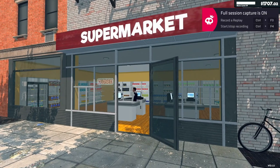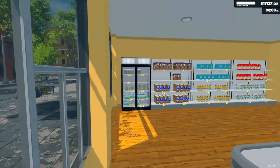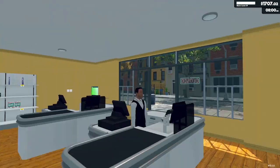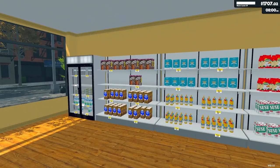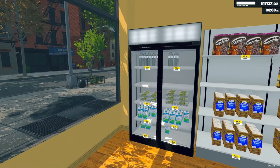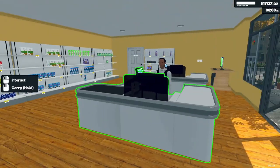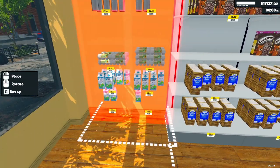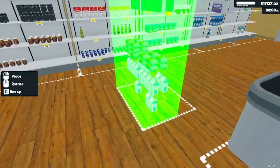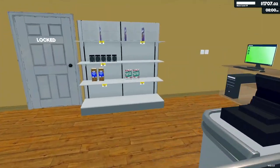Welcome back to Supermarket Simulator. I want to get some more freezer sections. I think I could fit one of these shelves over here, and then I could put two refrigerators over here.